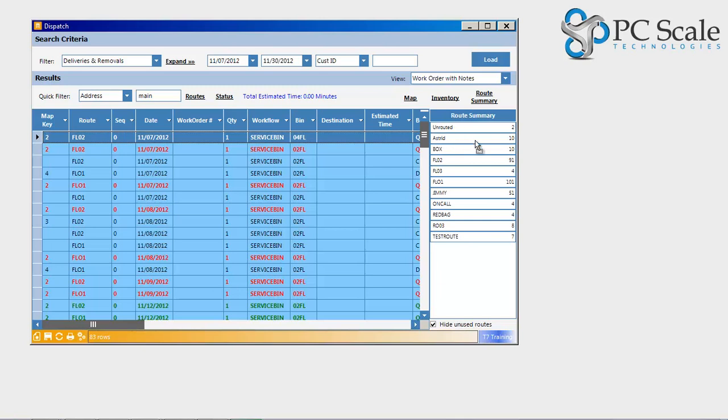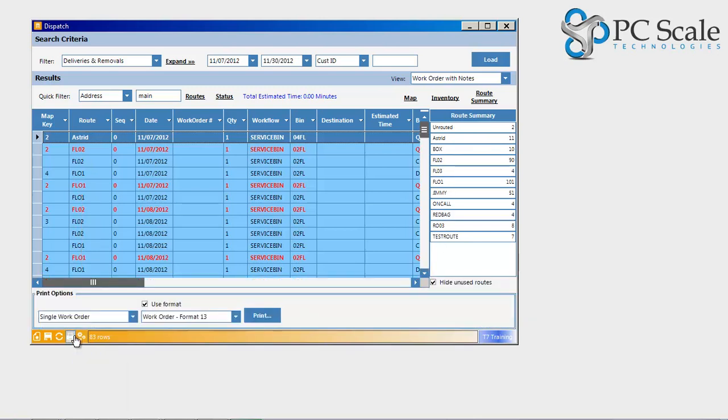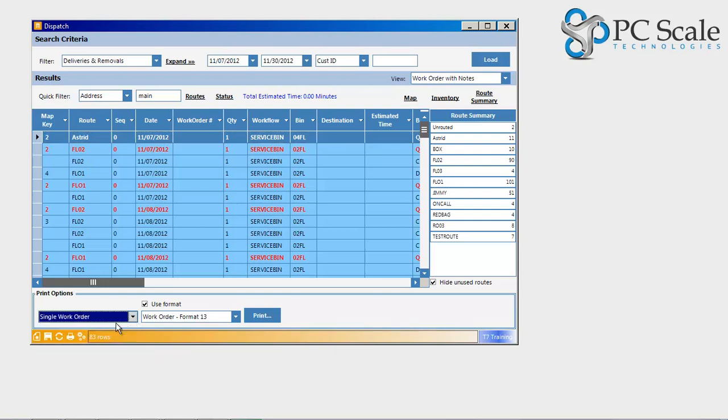Selecting the printer icon conveniently located on the lower left-hand corner of the screen, the user may easily print all work orders loaded, only selected work orders, or an individual work order by using the default work order format or by choosing a specific format.